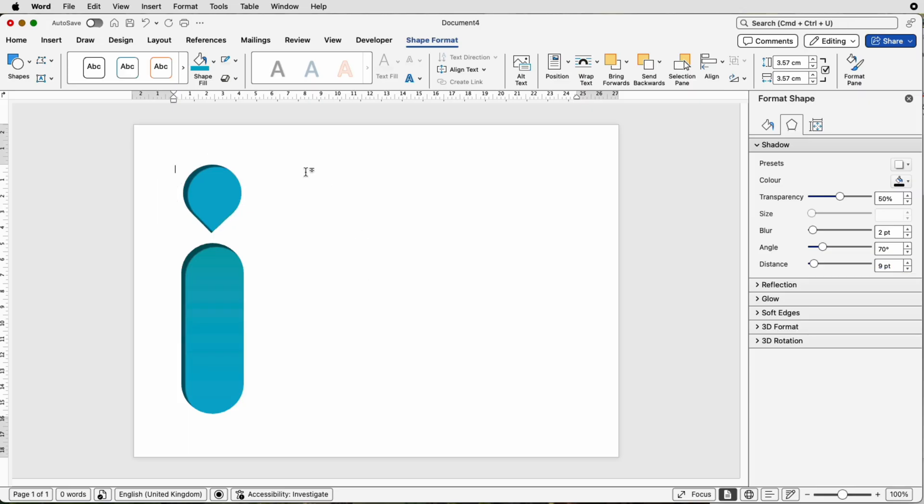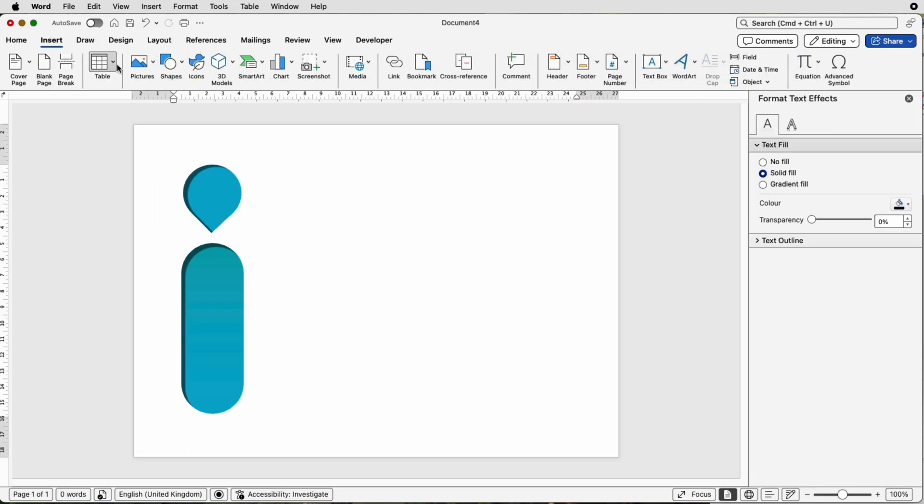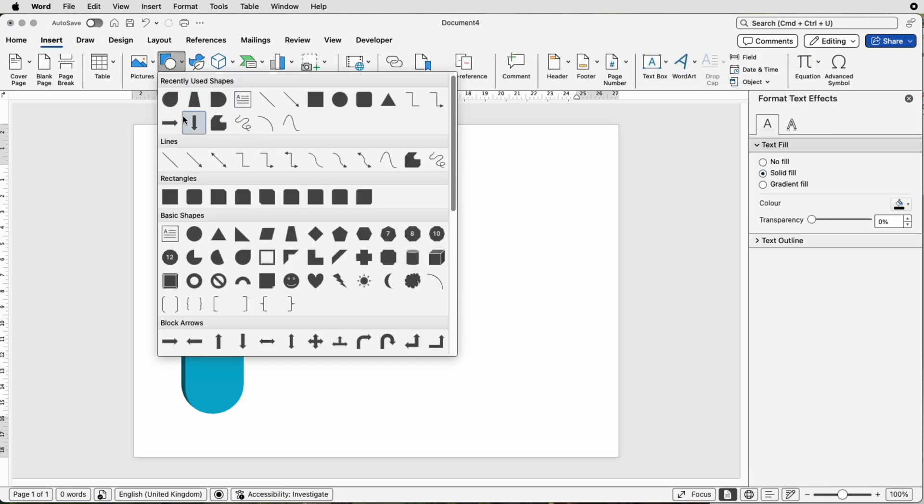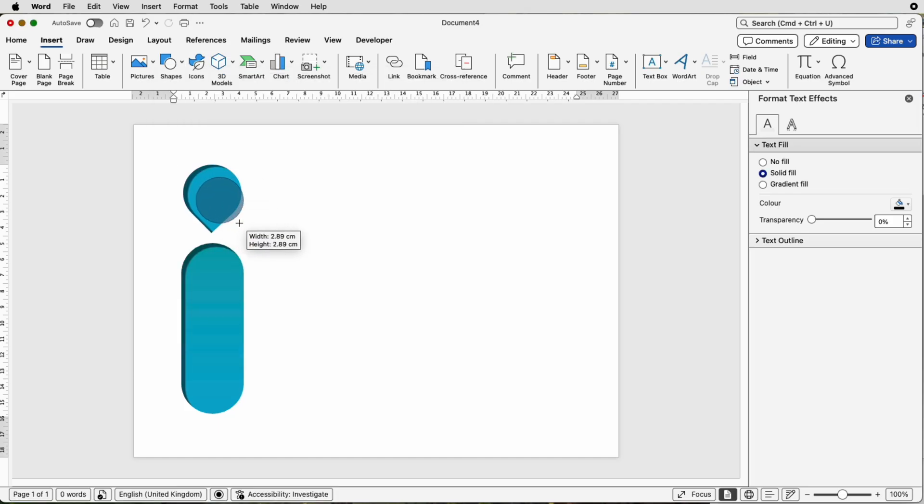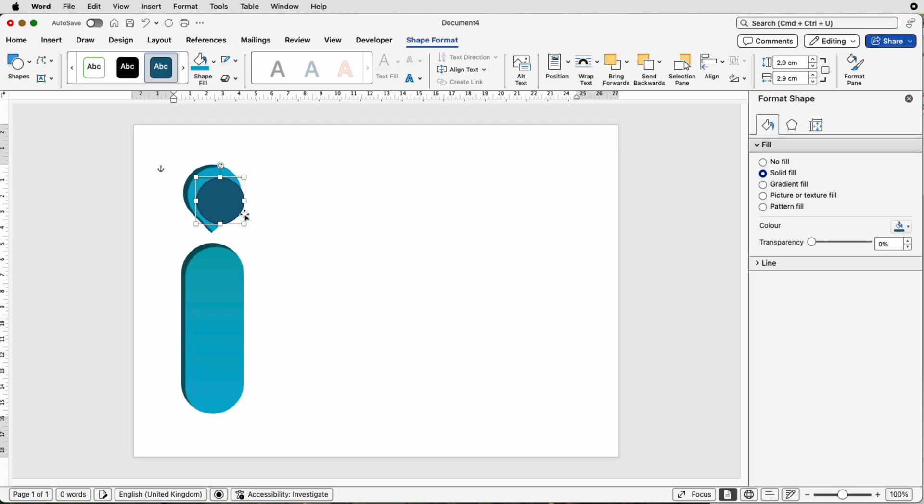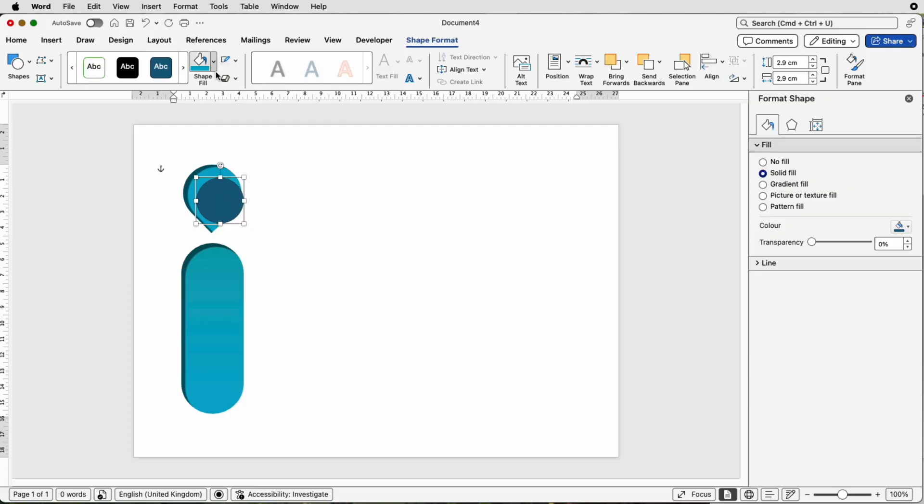Then we can choose an icon disc. Go to Insert, Shapes, go to the Circle, click and draw a circle, holding down that shift key again to make a perfect circle. Again, let's take off the outline.